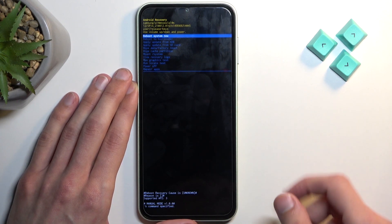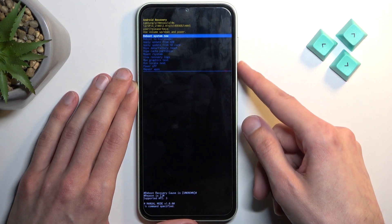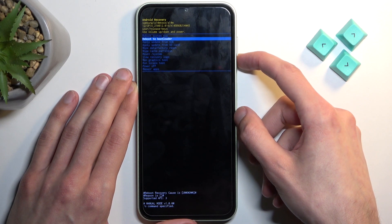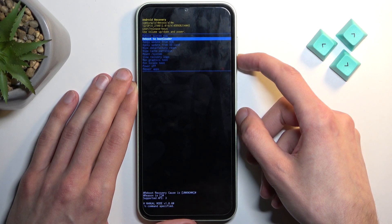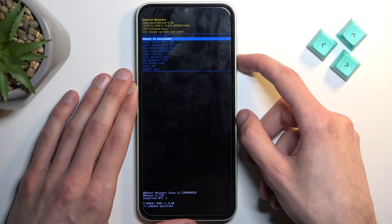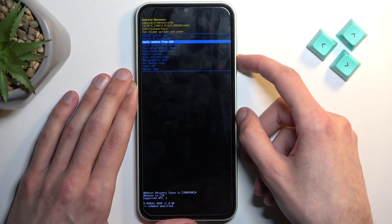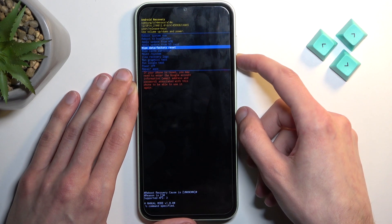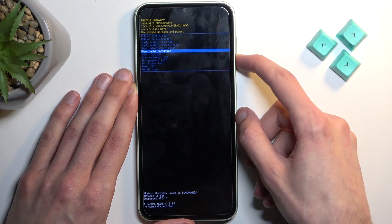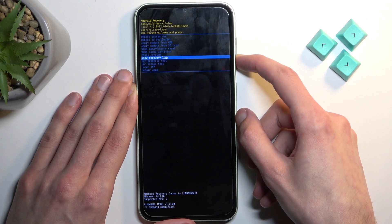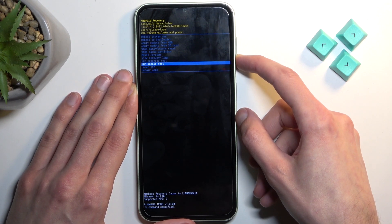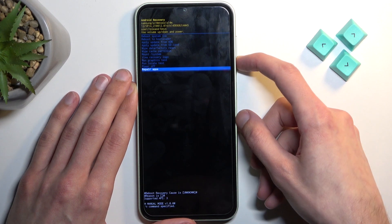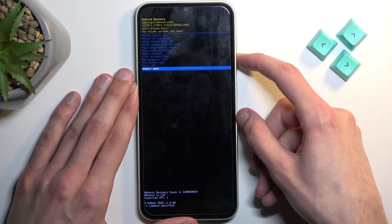Going through all the options: we have reboot system now, which takes us back to Android; reboot to bootloader, which puts us into fastboot mode; apply update from ADB or SD card; wipe data or cache partition; mount system; view logs; run tests; power off; and repair ops. So those are all the options available.